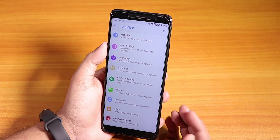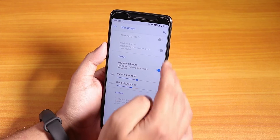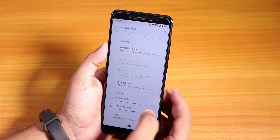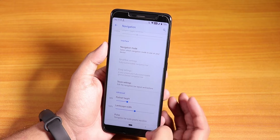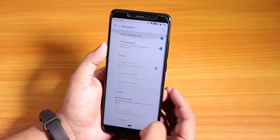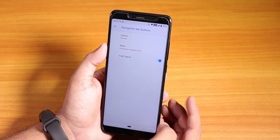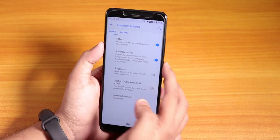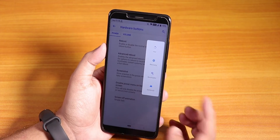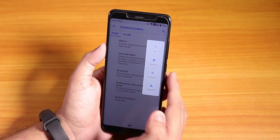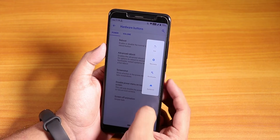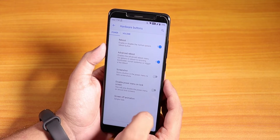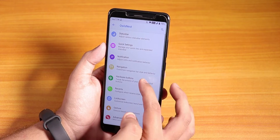You can change the portrait height of the navigation panel. I've switched the navigation to inverted — so the back button is to the right. Under hardware buttons, we have advanced reboot. Inside the power menu we have the advanced reboot option, so you can directly reboot to recovery or fastboot from here.